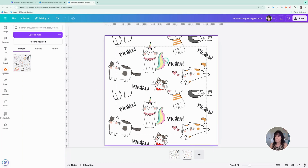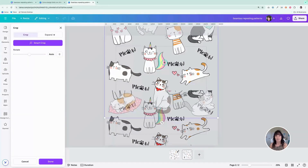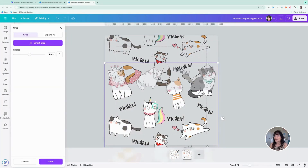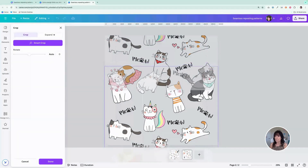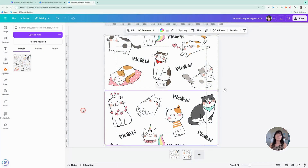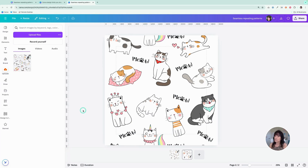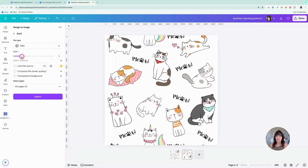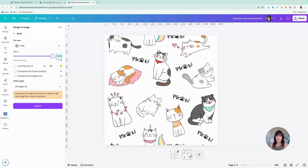Next, you're going to double-click on the top part of the grid and drag that image all the way to the top. Double-click on the bottom part of the grid and drag it all the way to the bottom. Then we're going to convert this image again. So go back over to Design to Image and click Convert. Again, drag that slider so it's as large as it can be. Keep it as transparent, and you'll see it has multiple pages — we only want page two.